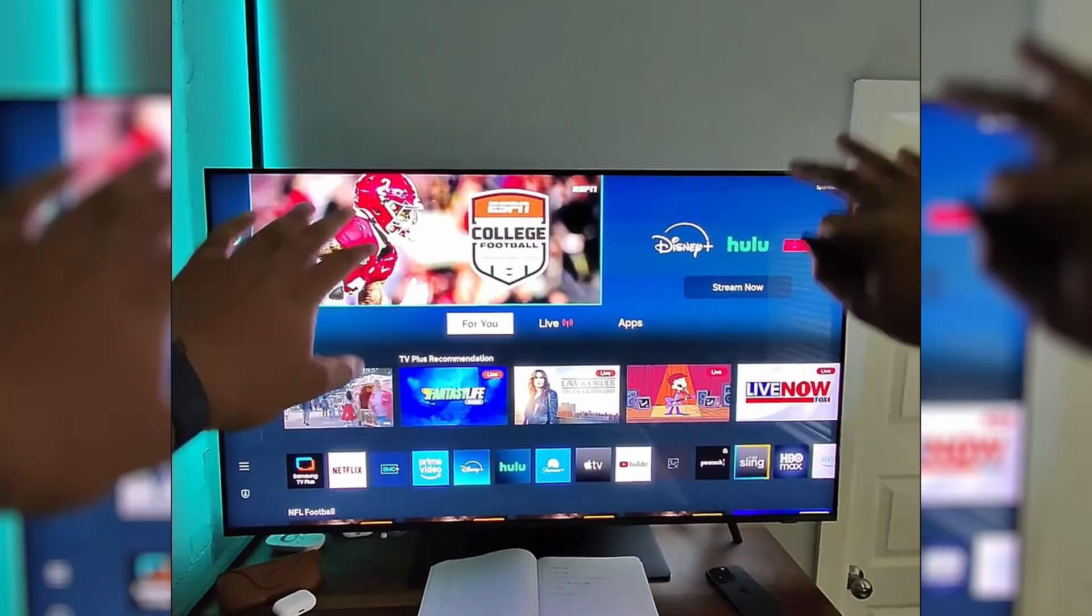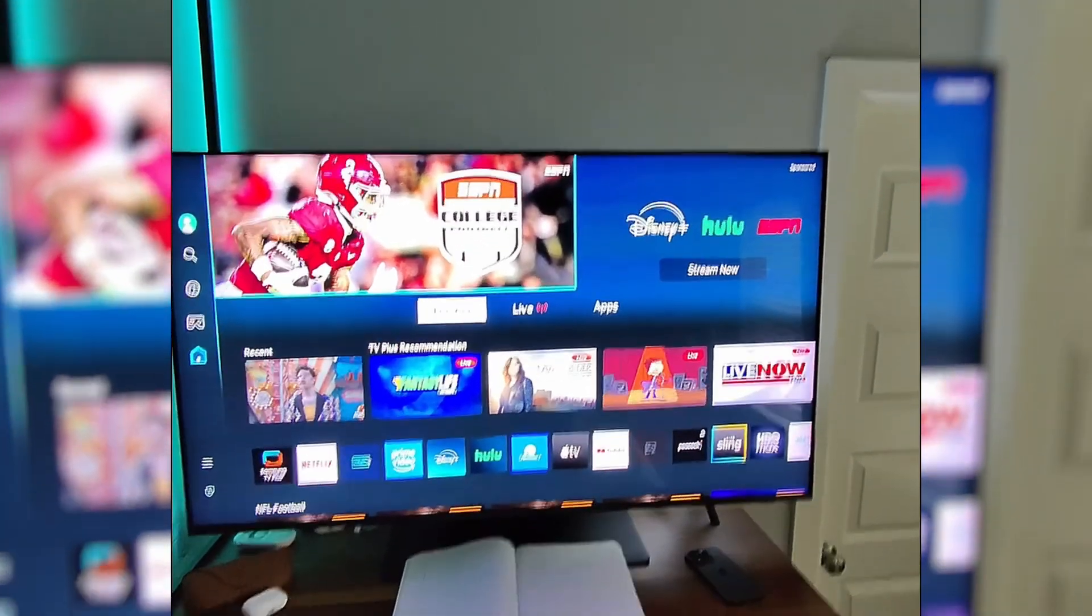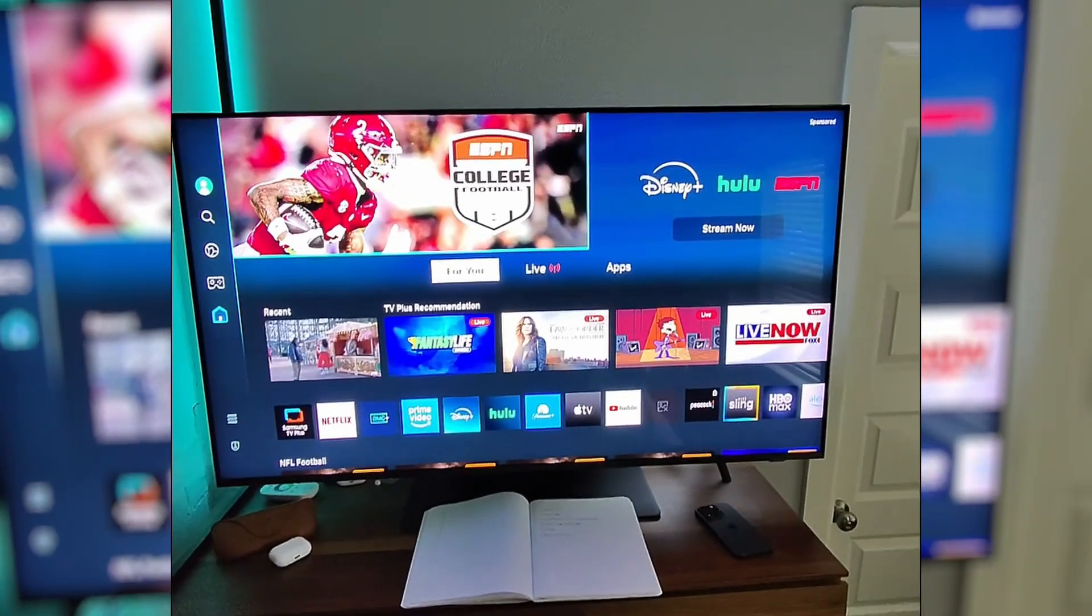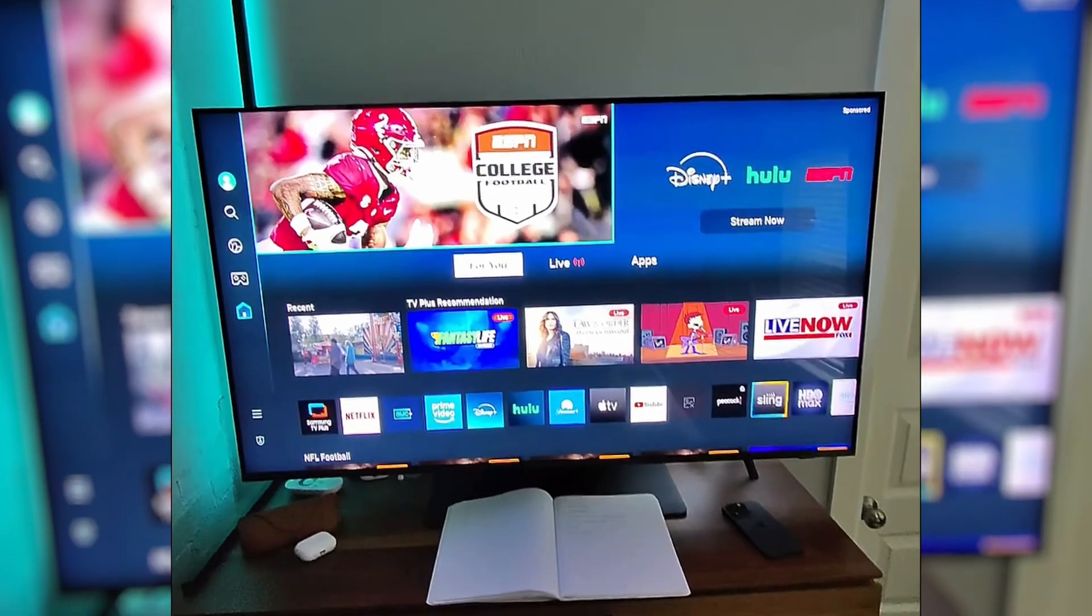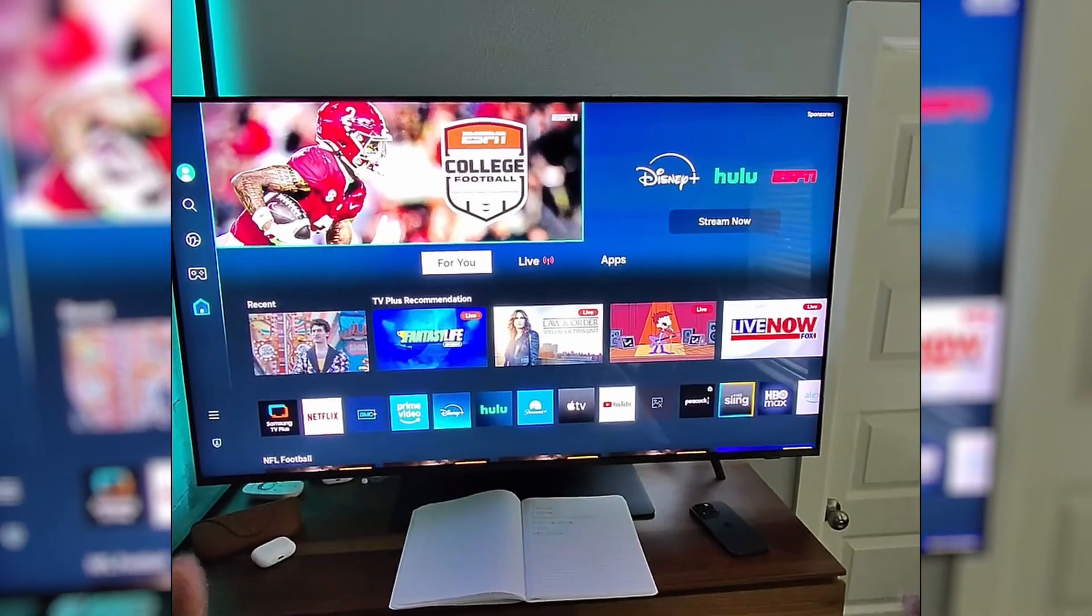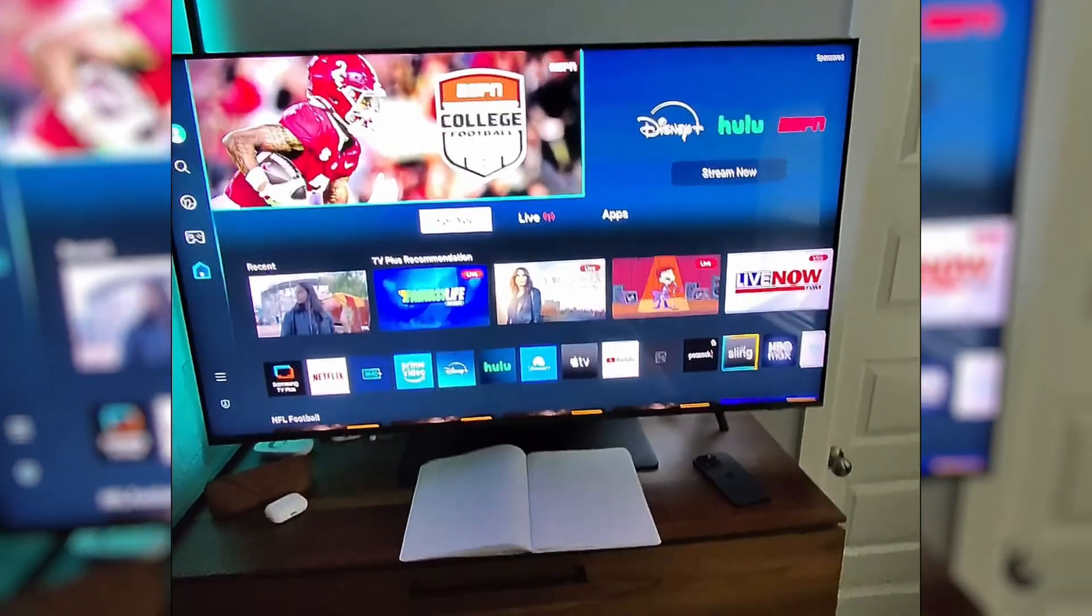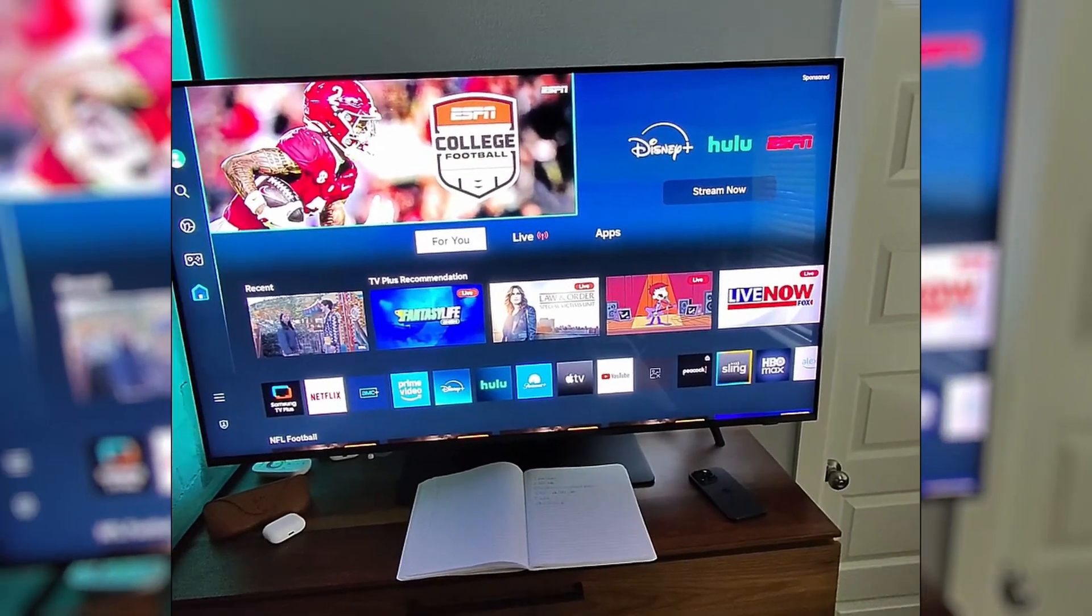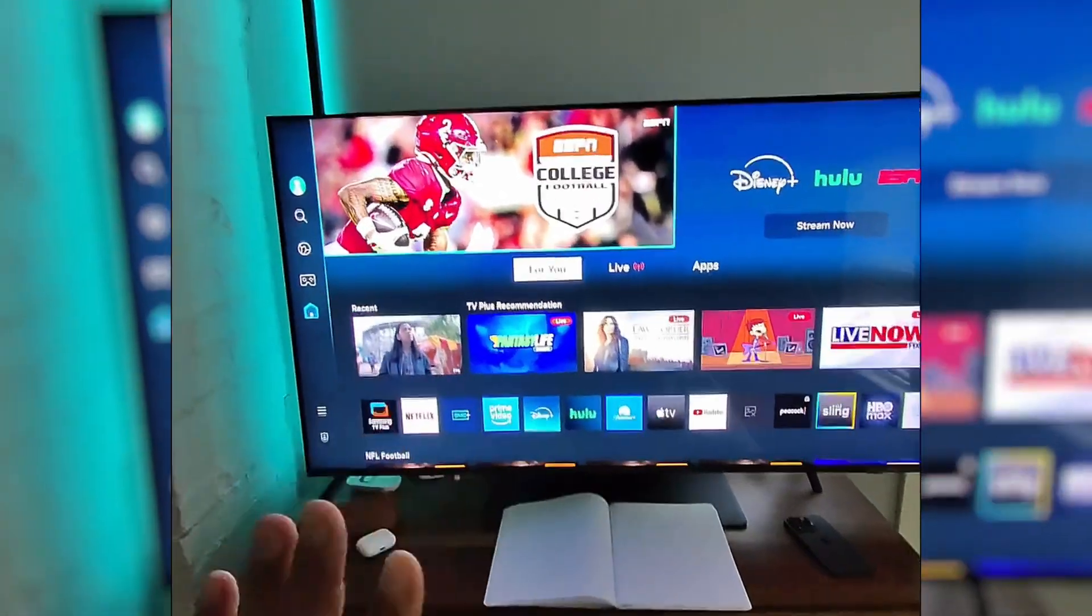All right guys, so this is my Samsung TV. It's a QLED, don't remember the numbers, but it cost about thirteen, fourteen hundred when I bought it. And honestly, it's my least favorite TV because it's always so slow. So today I want to walk you through some things you can try to speed up the operating system on your Samsung TV to maybe hopefully get it to where you can actually use the TV enjoyably.